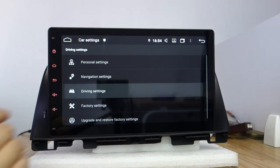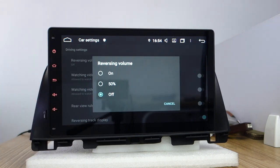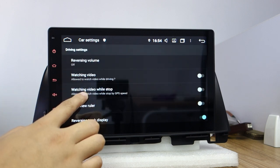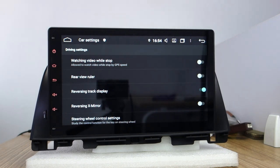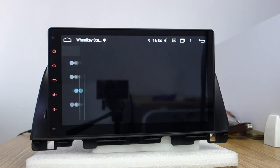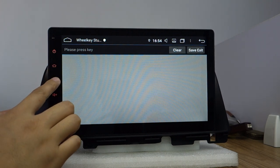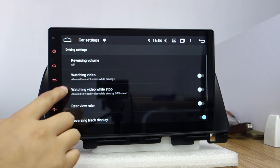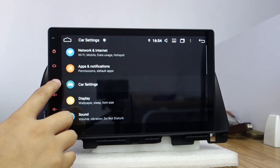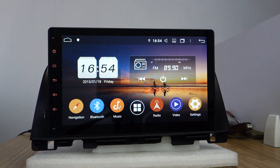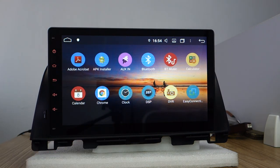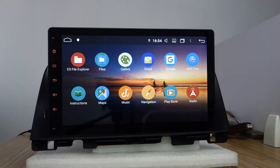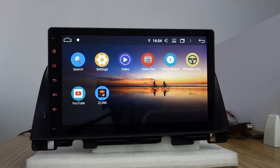Driving settings, it's reversing volume, you can turn on, turn off, watch video, and the rear wheel ruler tracking display, X mirroring. It supports steering controls buttons. That's all. If you have any more questions please contact us. It's built-in Bluetooth. Thank you.